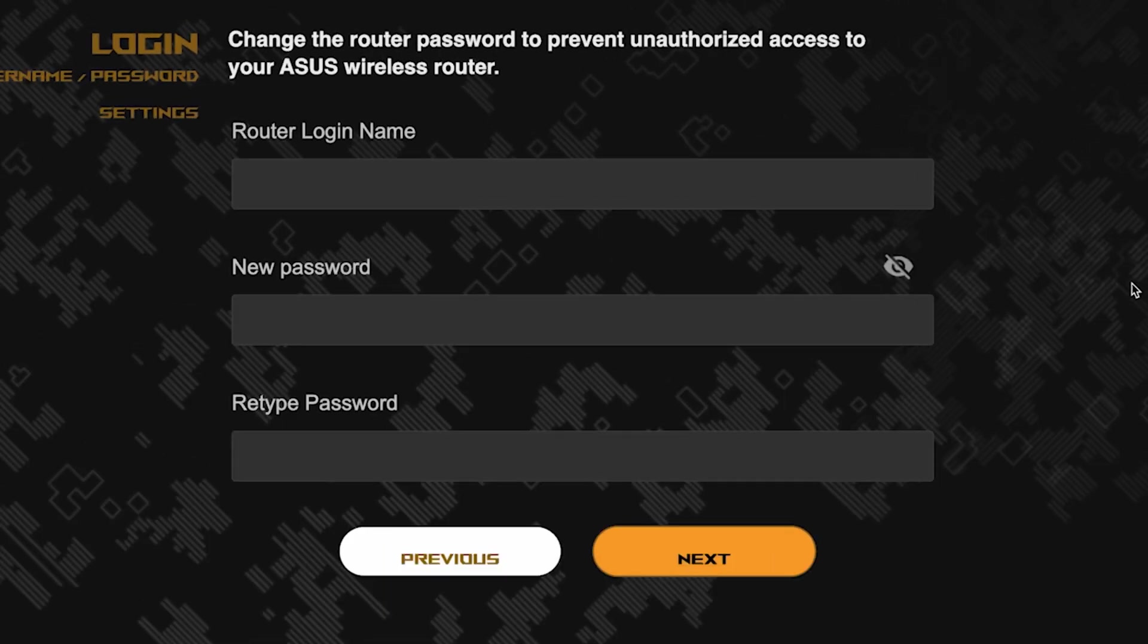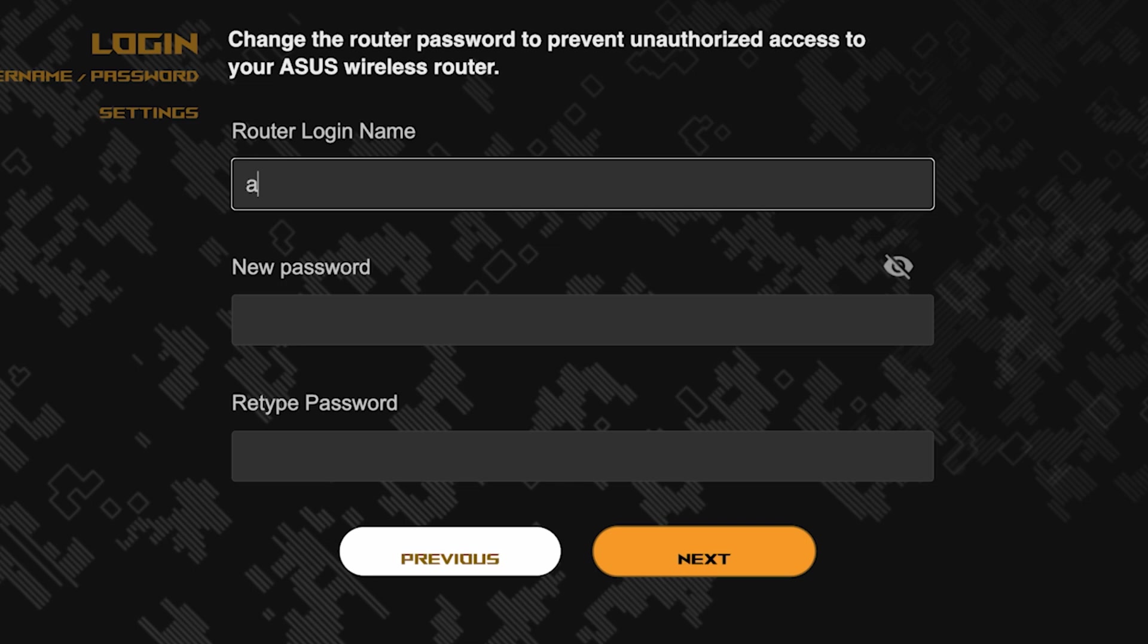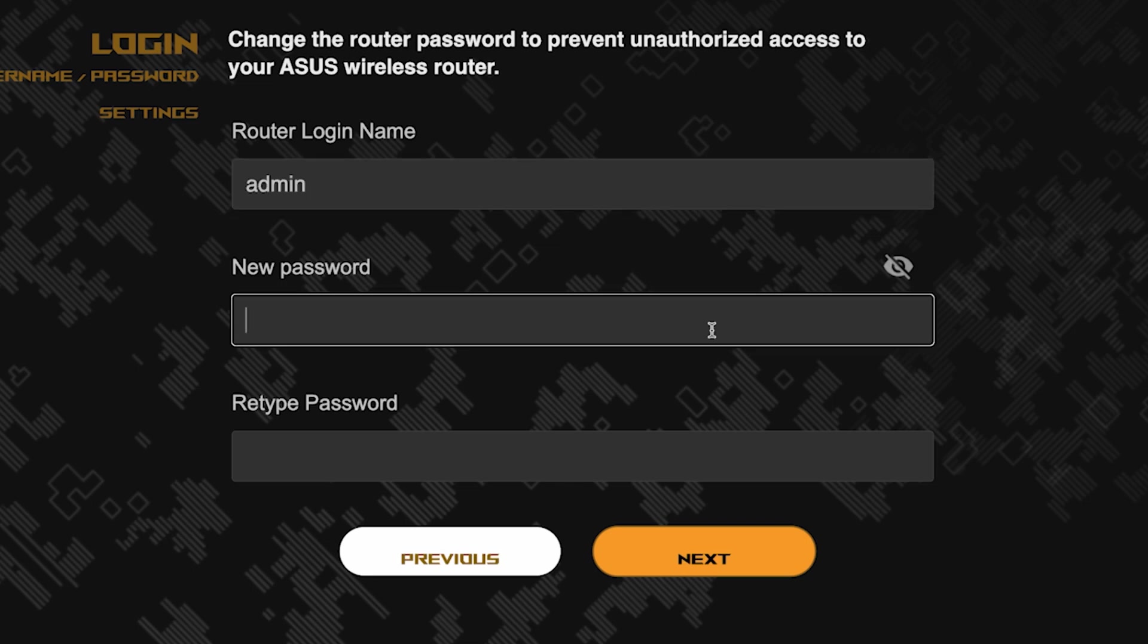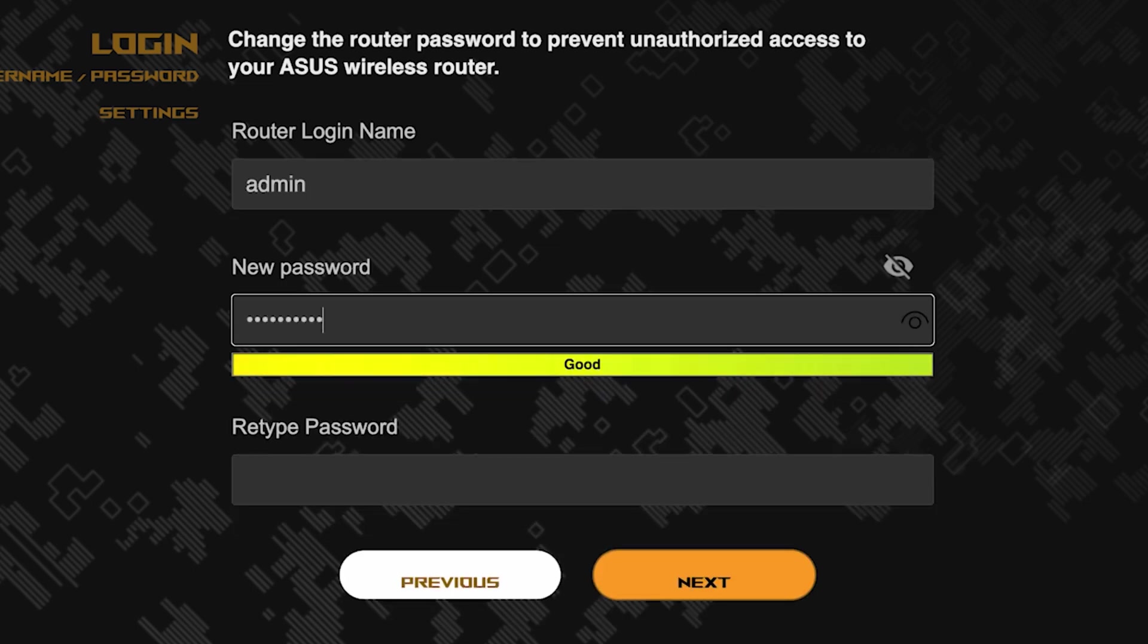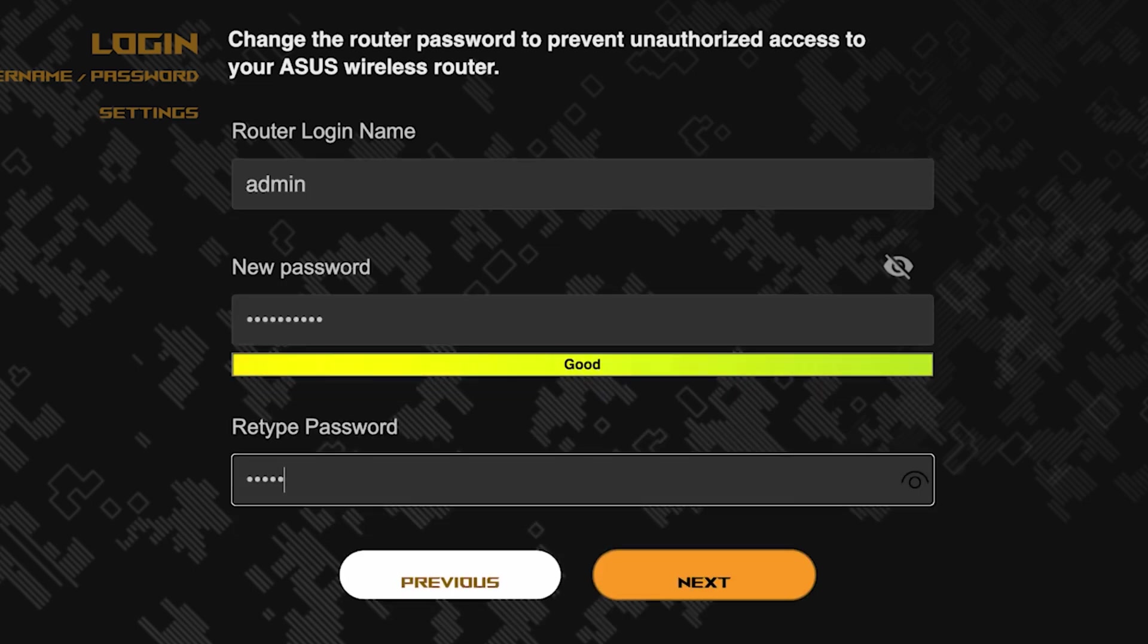Now you need to come up with a new name and password for logging into the router's admin panel. Pay attention to the password requirements. To save the settings, click this button.